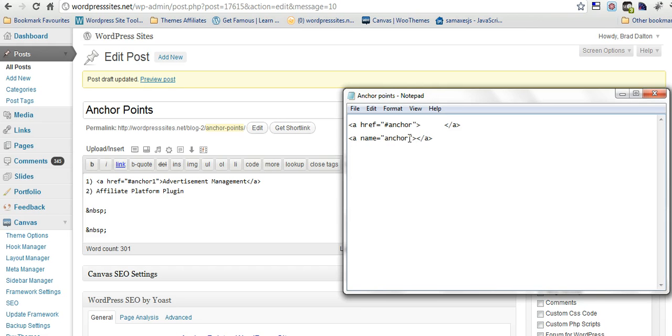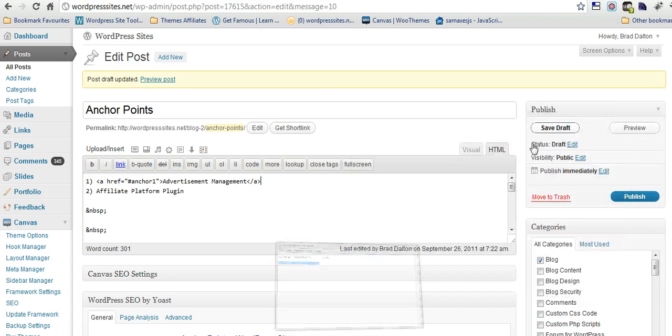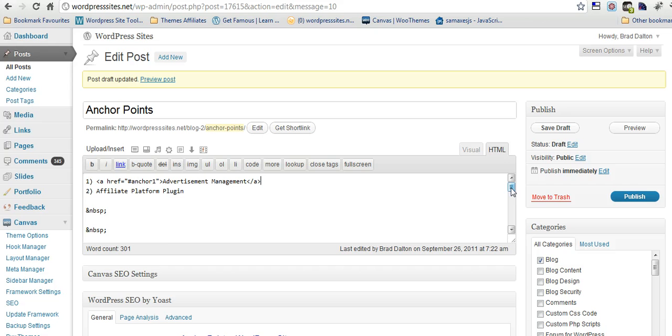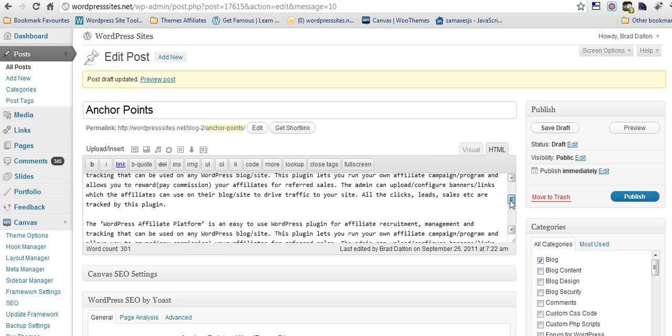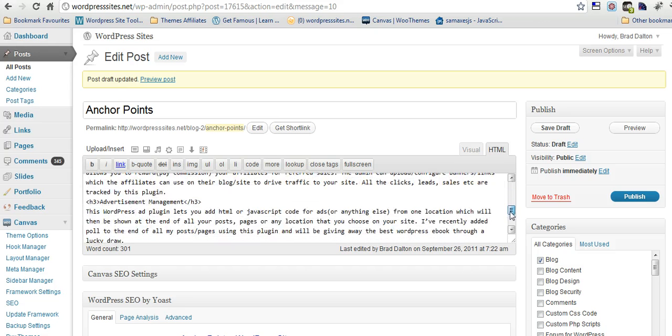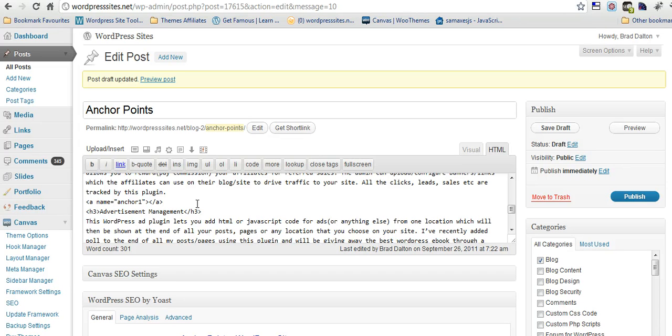Now, the second one has to be anchor 1 as well, it has to match your first anchor point. So we'll go down to the, we'll want to link it to the heading, and here's the heading here, you can see the H3 tags. So we'll just put it in just above there. Okay, so that's it there.